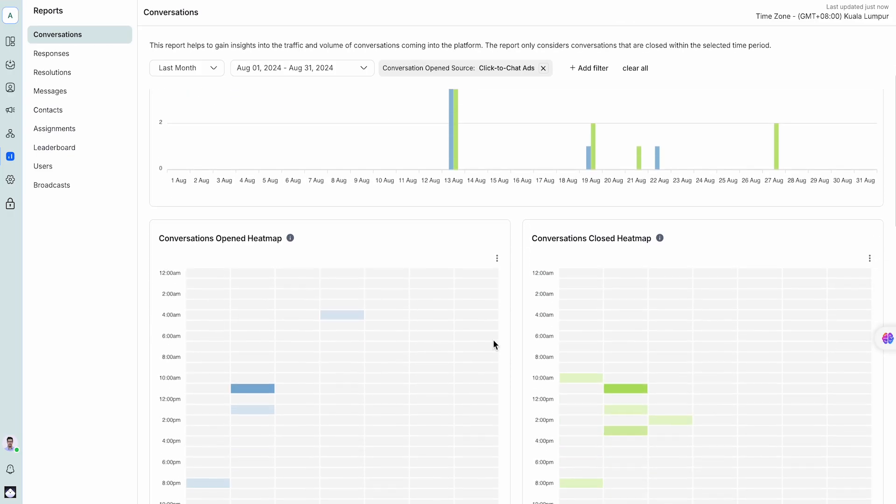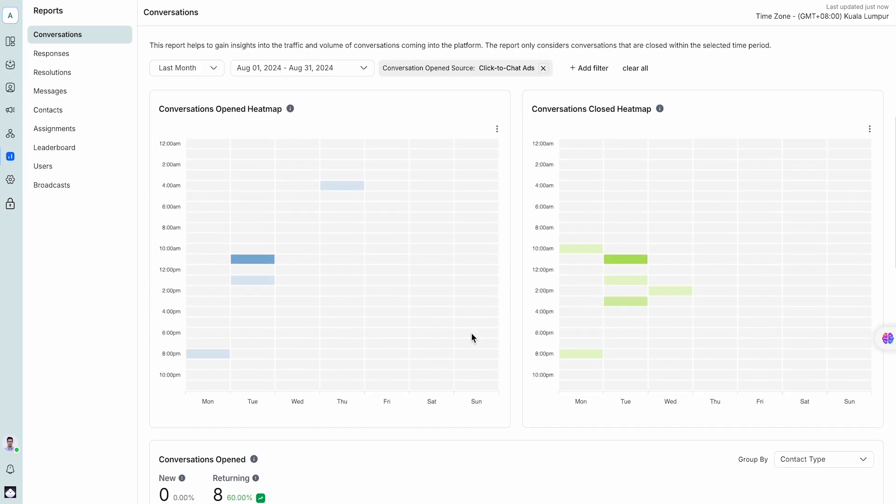Additionally, managers can use the Reports module to see which ad each lead came from, making it simpler to track the effectiveness of your campaigns.